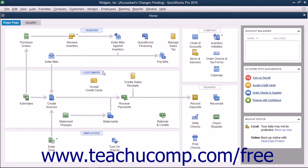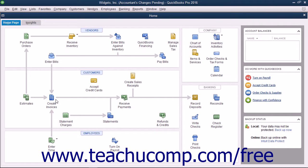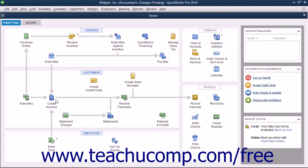You can still perform data entry in the original company file, but you cannot make some kinds of changes to the company file, such as deleting, renaming, or structurally rearranging the existing accounts in the chart of accounts.